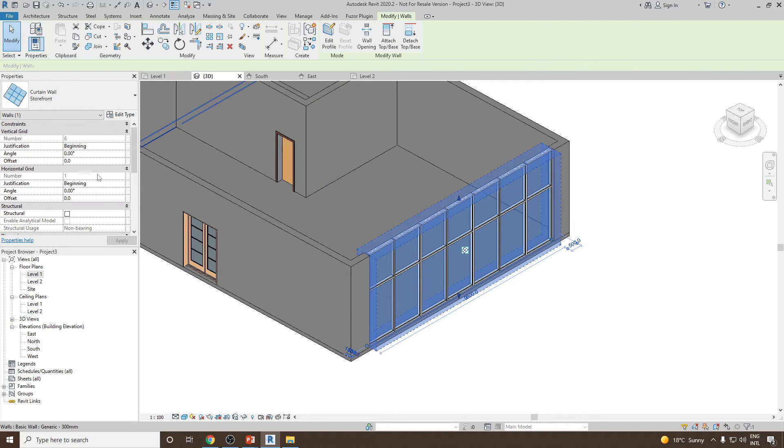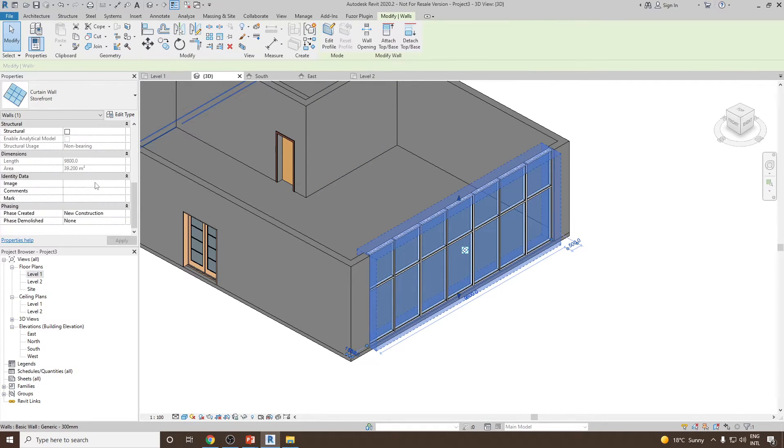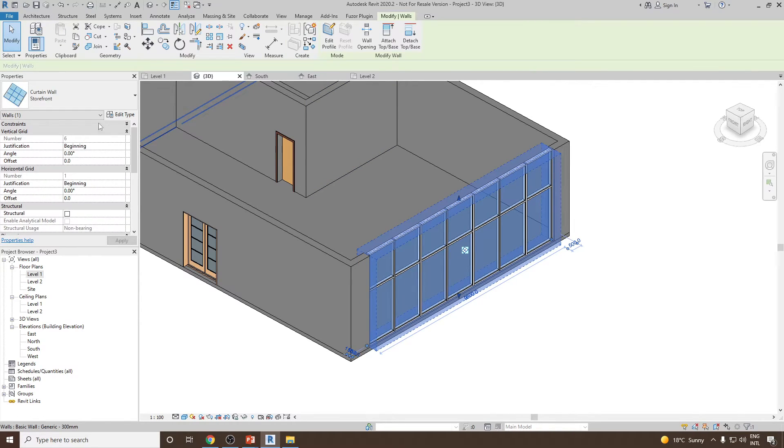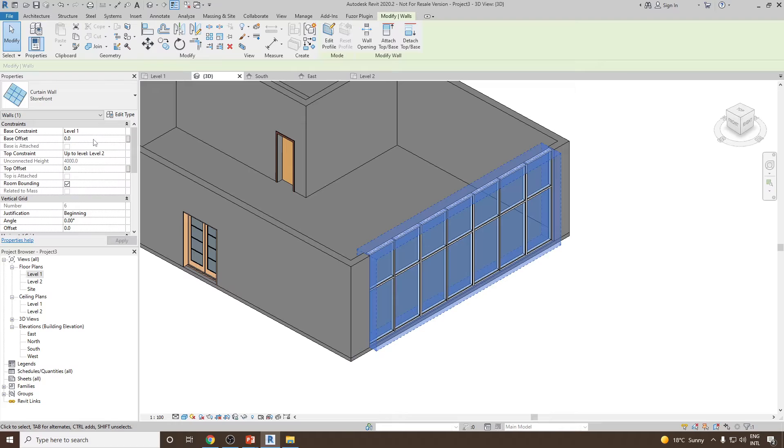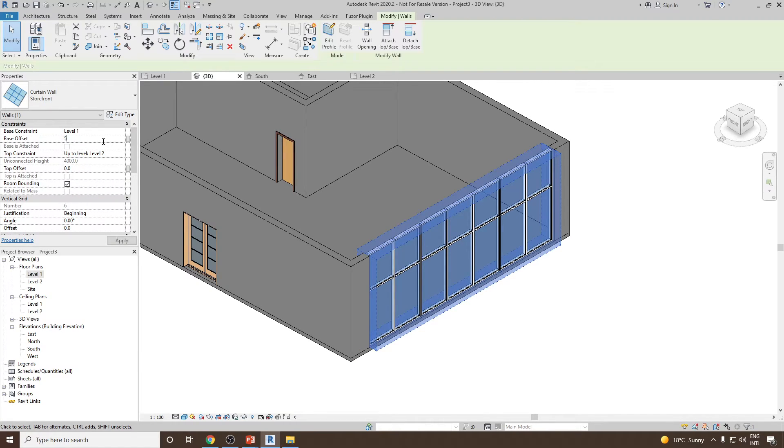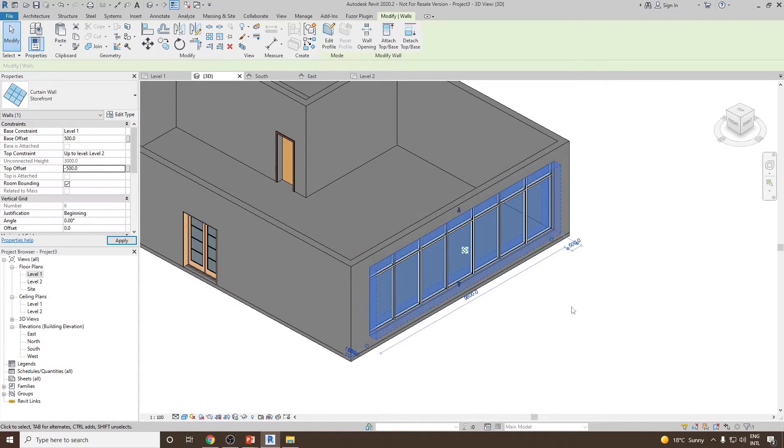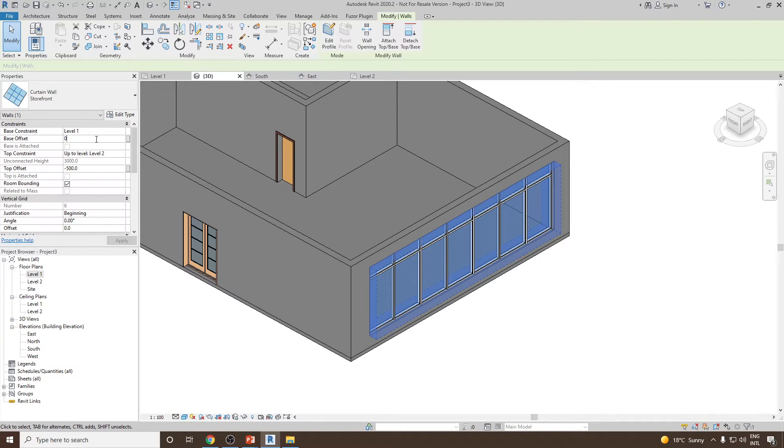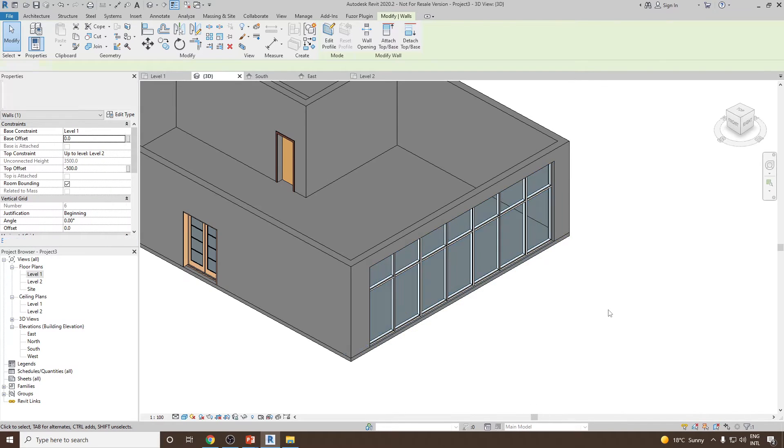The height offset should be around base will be 500 and from the top it will be minus 500. Okay, from the base we'll give it 0 itself.